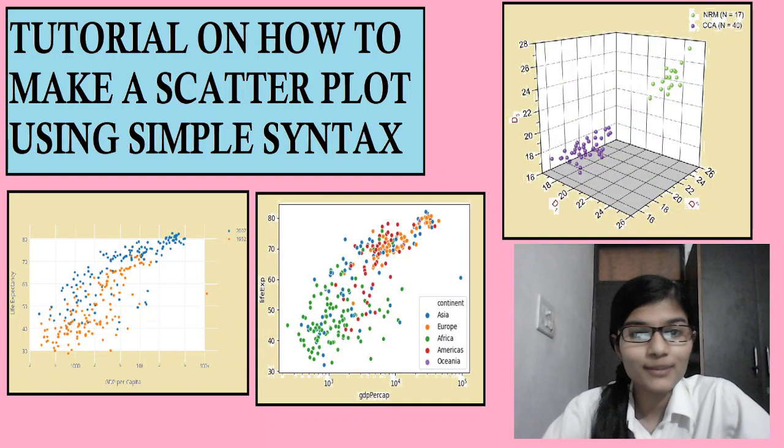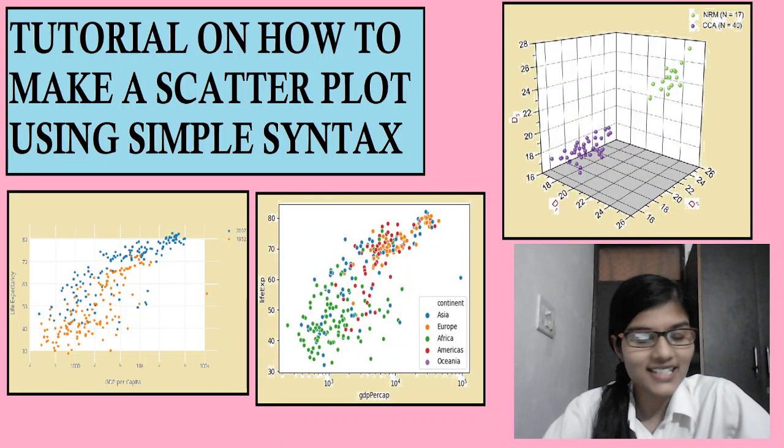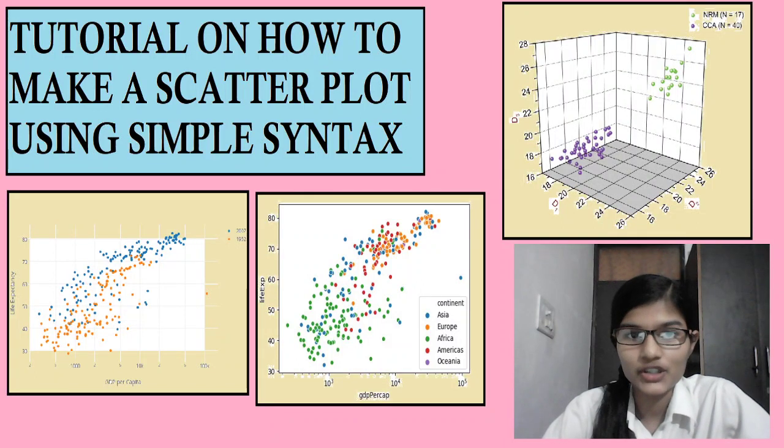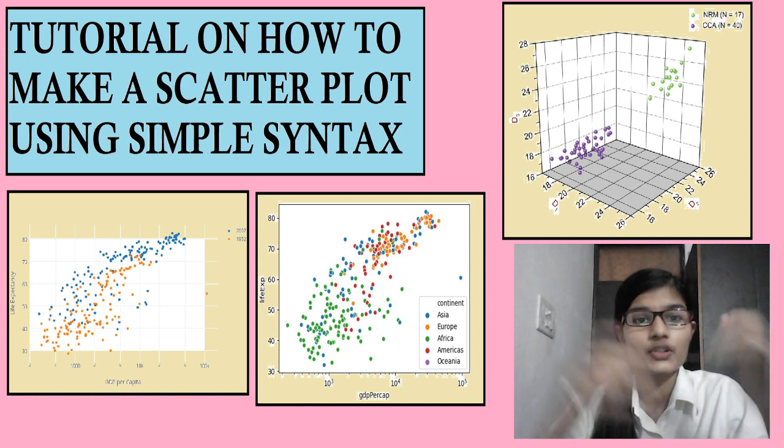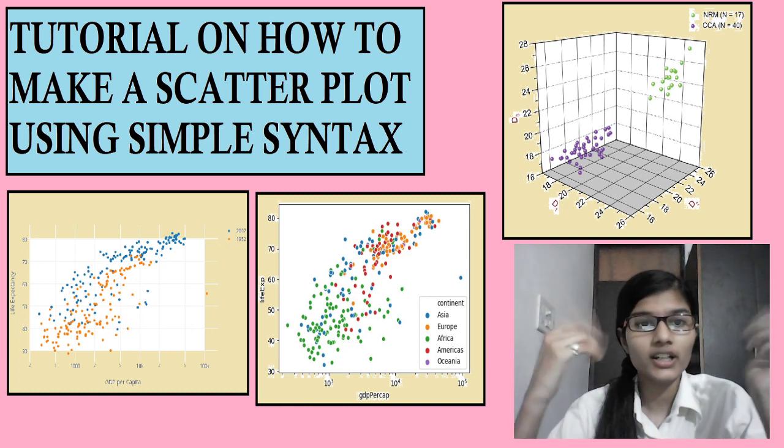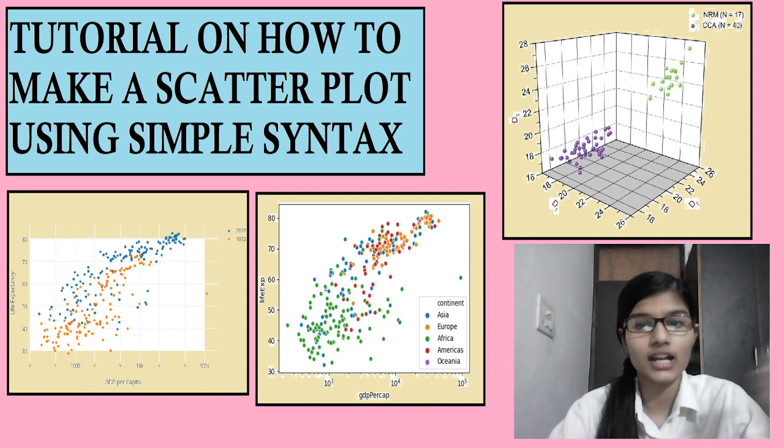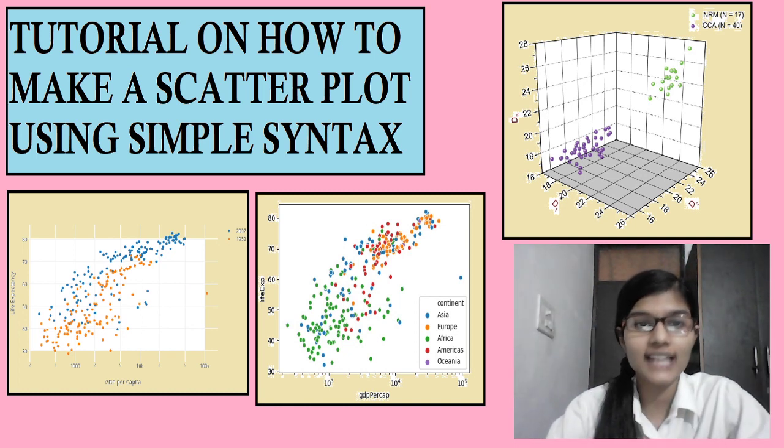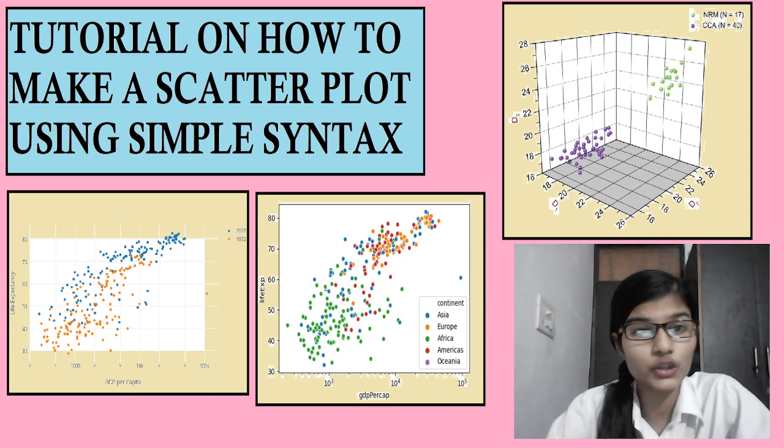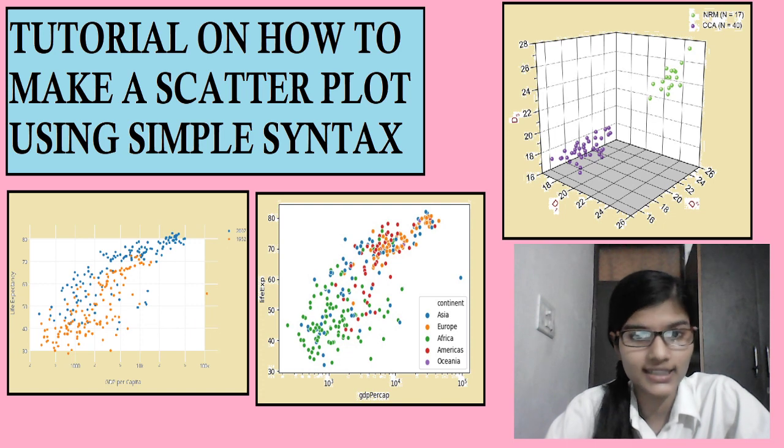Hey! Welcome back to yet another video on data science. So today we are going to learn how to make a scatter plot using a simple syntax.